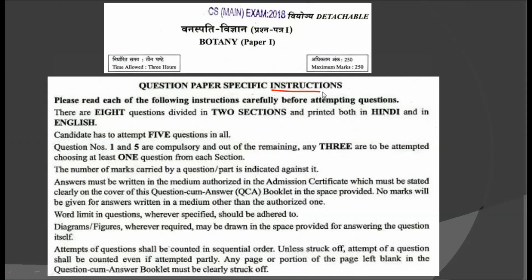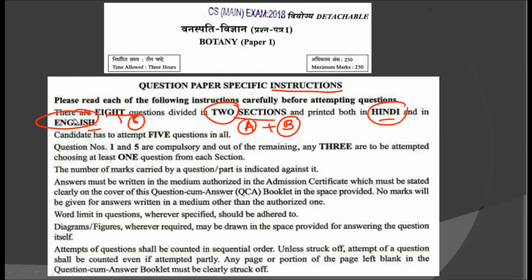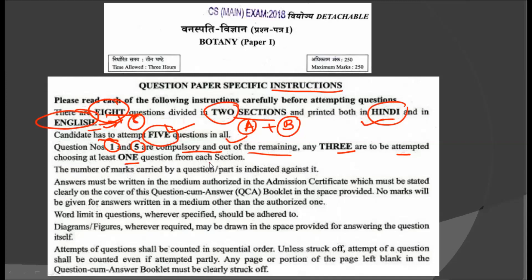Before starting, we should go through the instructions. On the first page, there are some instructions which say there are 8 questions divided into 2 sections, printed both in Hindi and English. In all, there are 8 questions divided into section A and B. Candidate has to attempt 5 questions in all. Question number 1 and question number 5 are compulsory, and out of the remaining, 3 are to be attempted, choosing at least 1 question from each section.